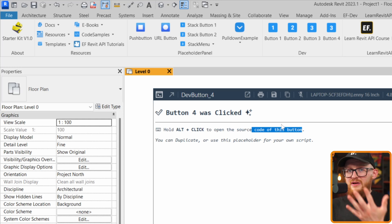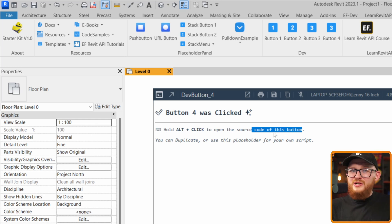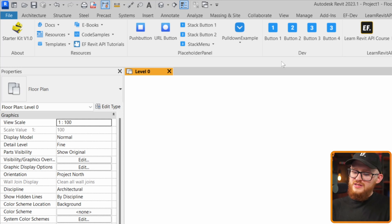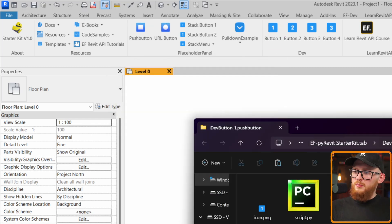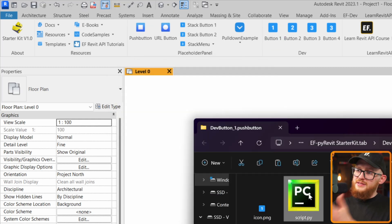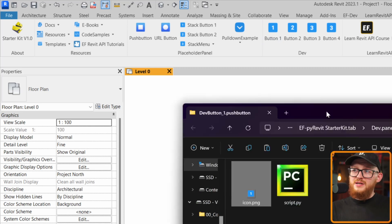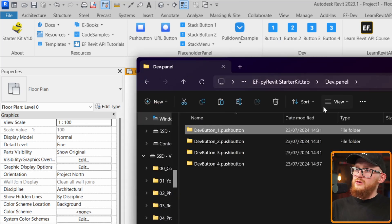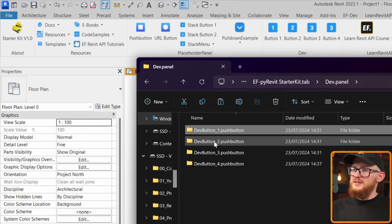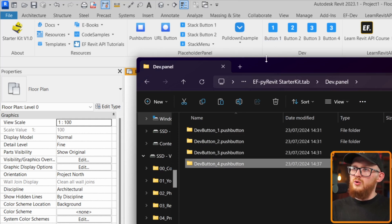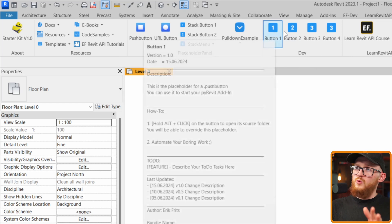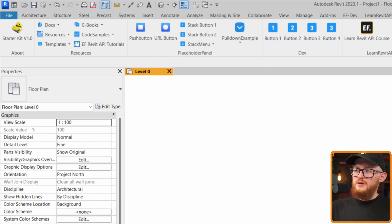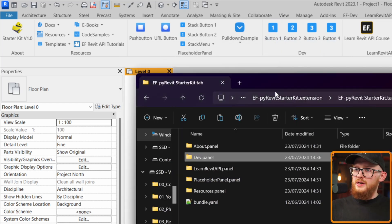Because PyRevit is open source, we can access all the code behind it. In Revit, hold Alt and click on Button 1 — it opens the folder showing the Python script and icon file for that button. You'll notice you're in the dev panel, which contains dev buttons 1, 2, 3, and 4, matching what you see in Revit.